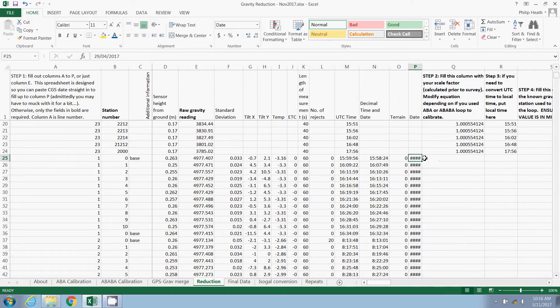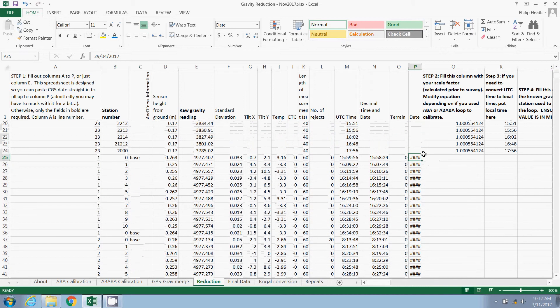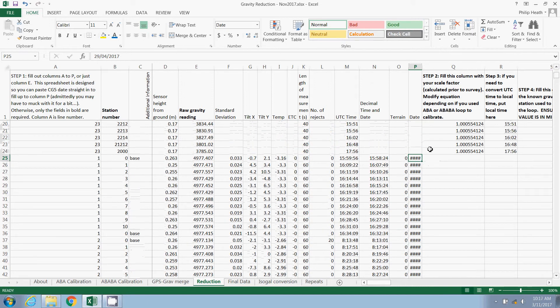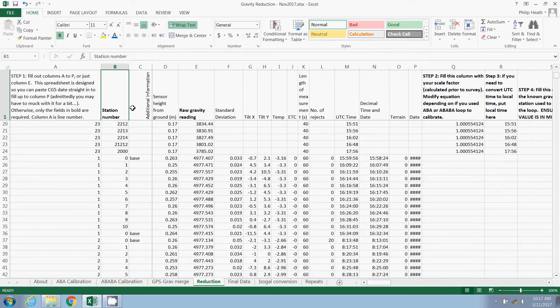So that should all be sitting there neatly. You don't actually need all of this information. You do need to make sure you have a raw gravity reading and a station number. The time also helps, but I'll mention time again in a moment. For the moment, we'll move on to step two.